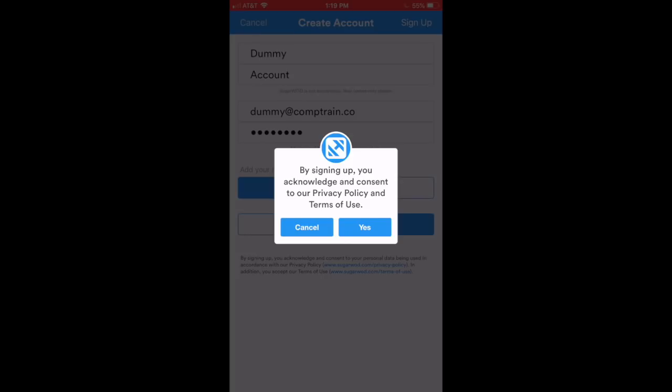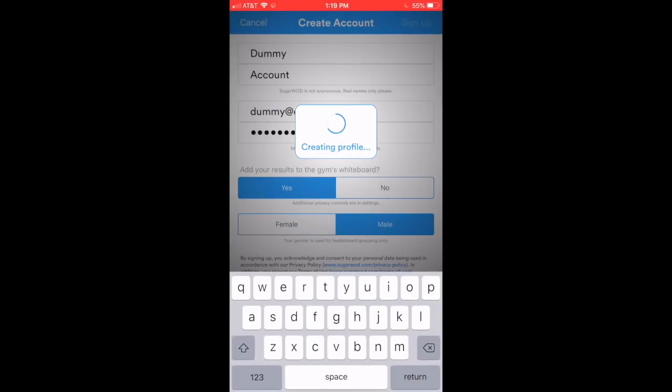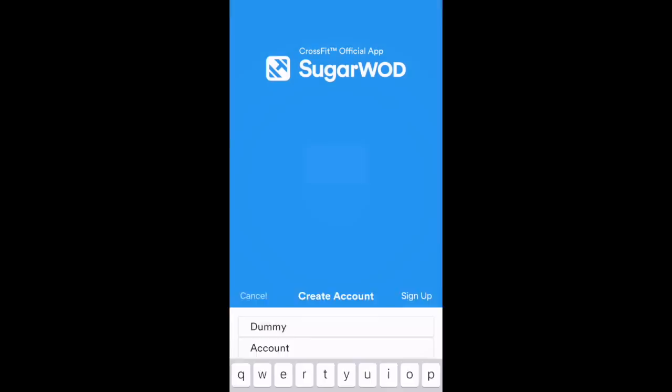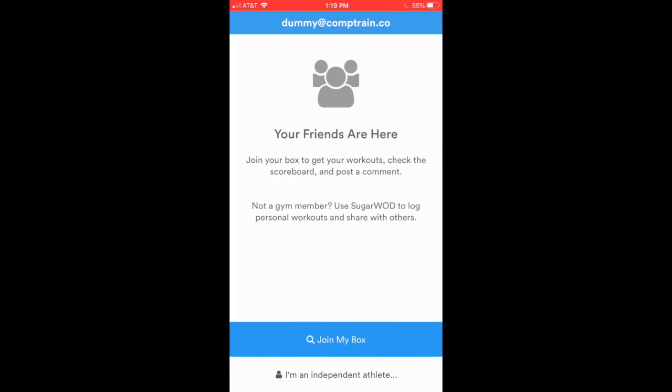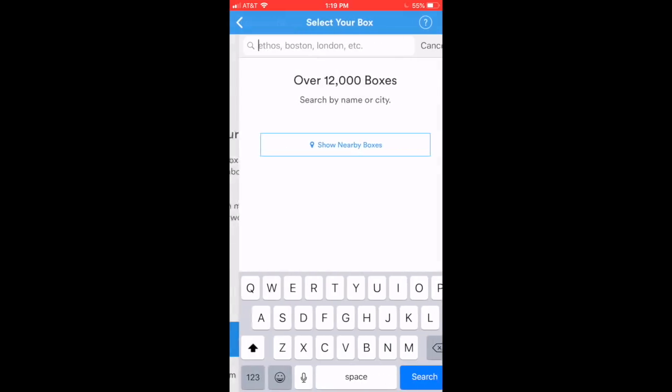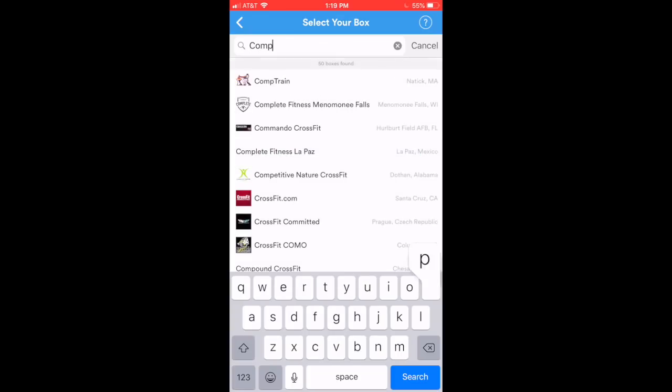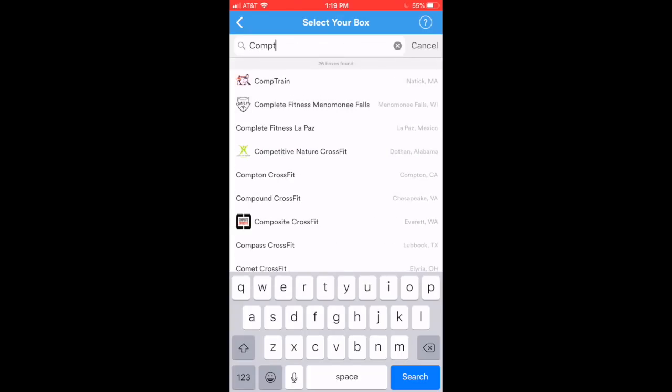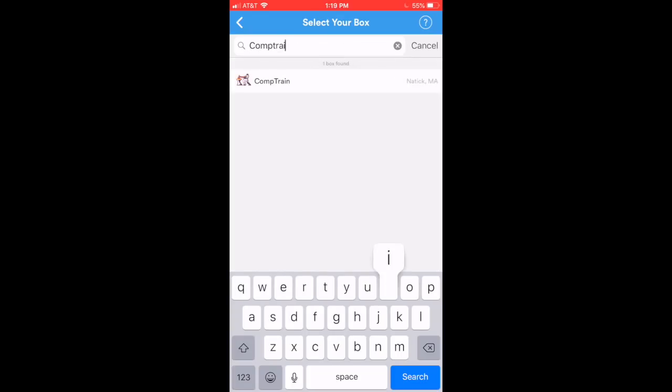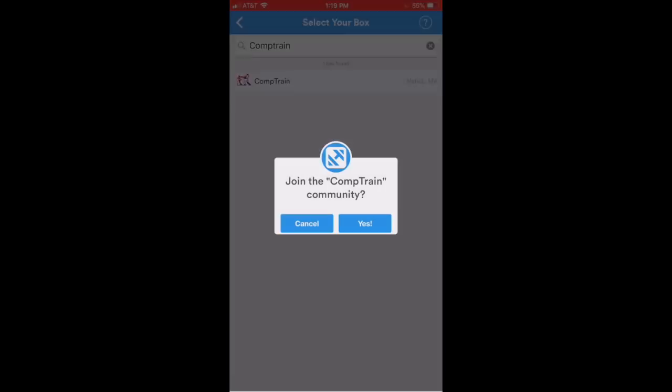I'll hit yes for the terms of use. And there's my account. My free account's been created. Now I have a chance to join my group or my box. Very important here. At the bottom, we'll say Join My Box, and we'll search up CompTrain. There it is, CompTrain. I'll click on that. Join the CompTrain community. Yes.